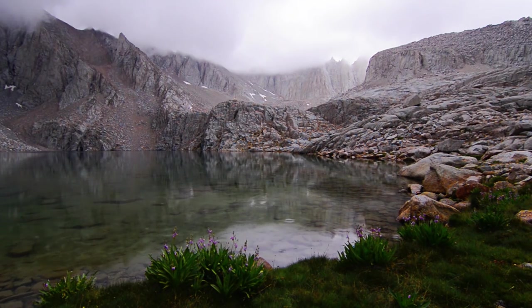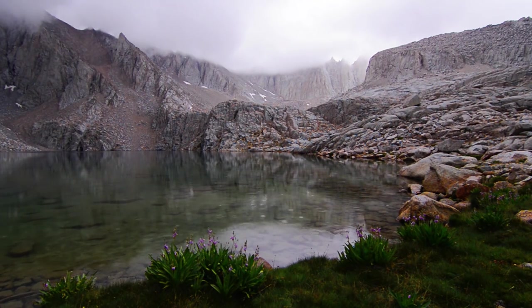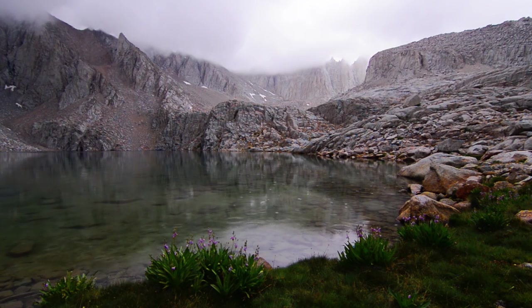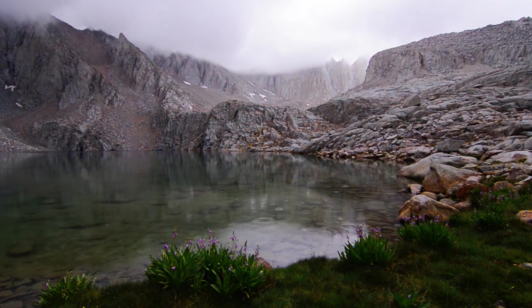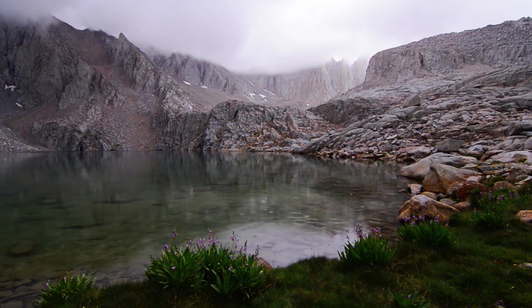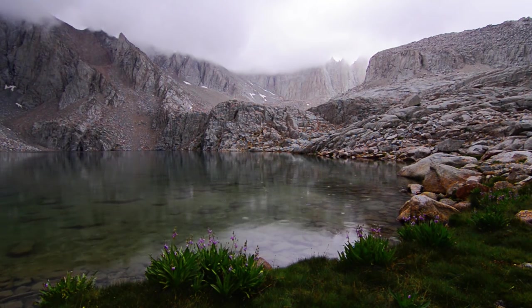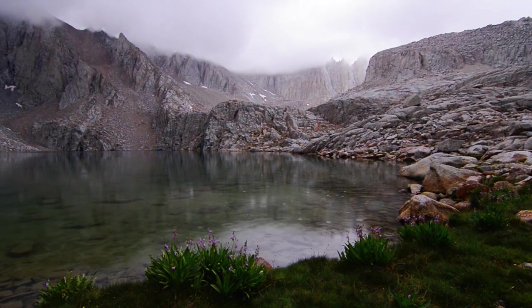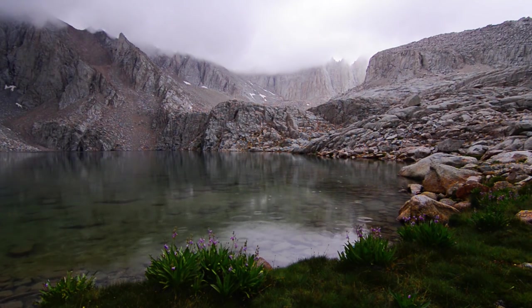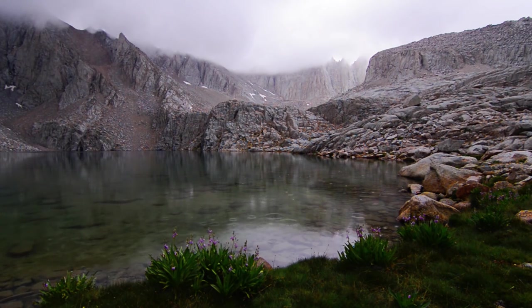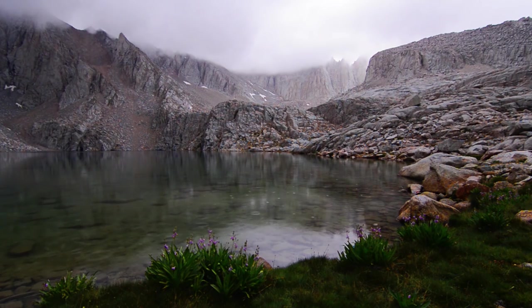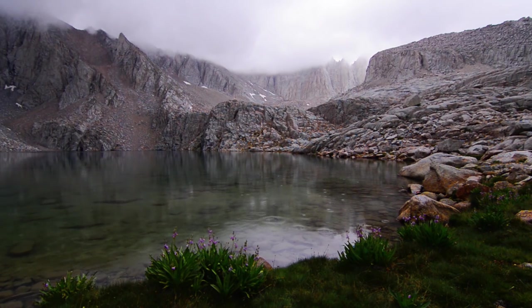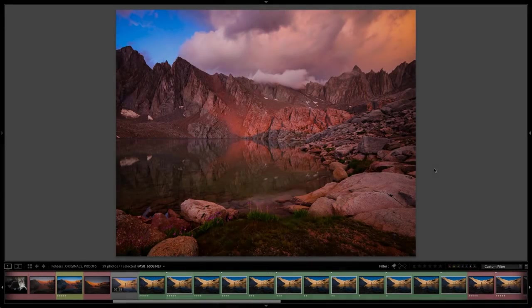All right, well despite the storm that came through and hit us with thunder and lightning and rain and even a little bit of snow, I did manage to get those test sample images, the RAW NEF Nikon files from my D800E.